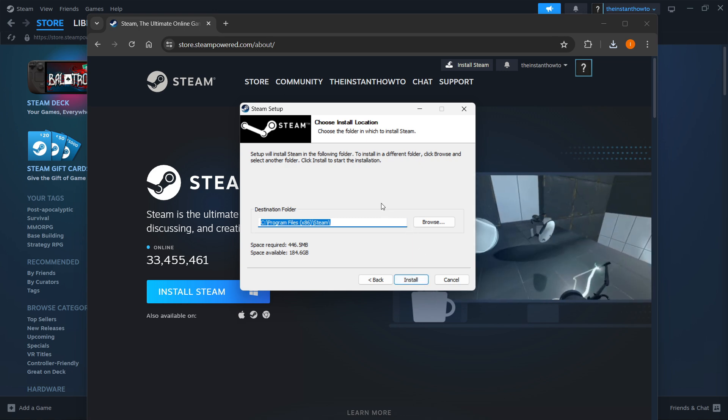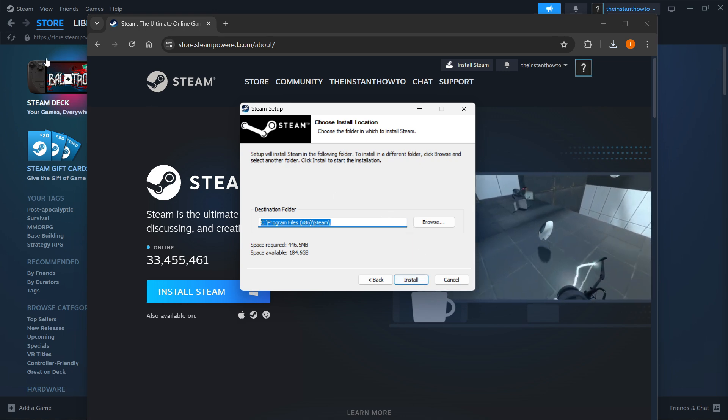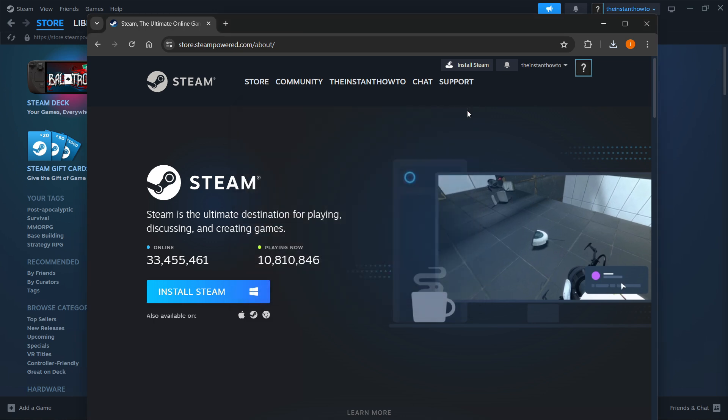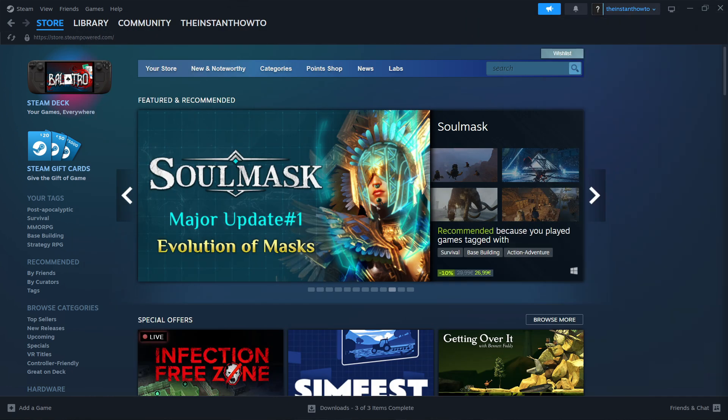Now, I have it installed already, as you can see here in the back, so I'm going to close this down and move this away.